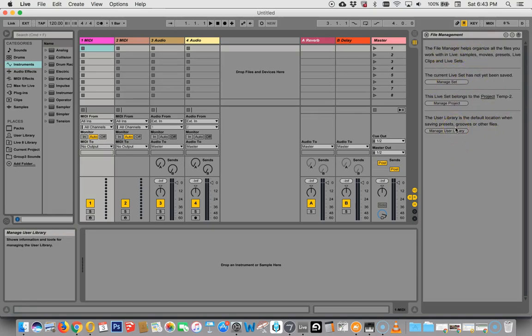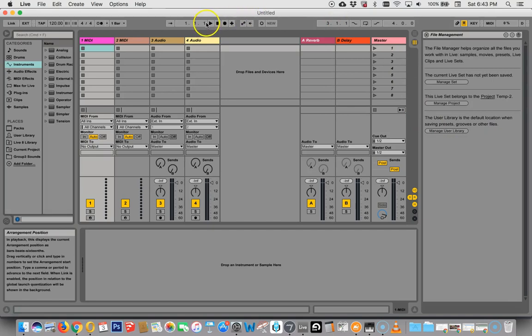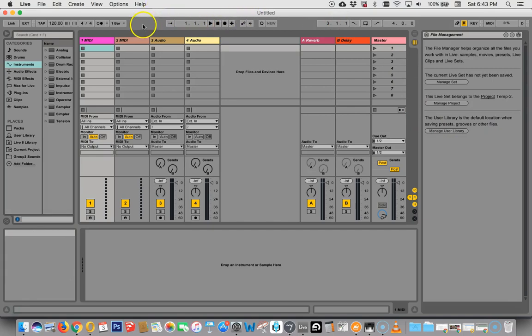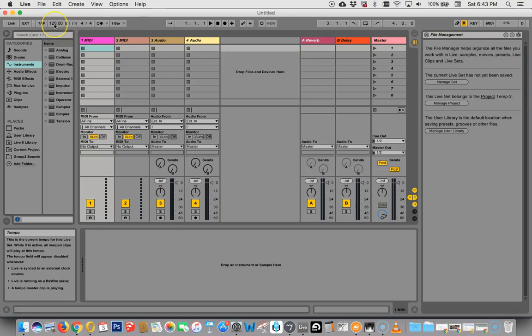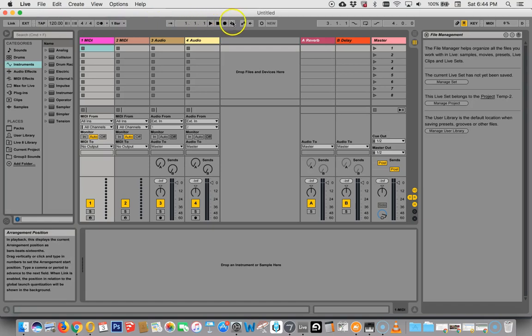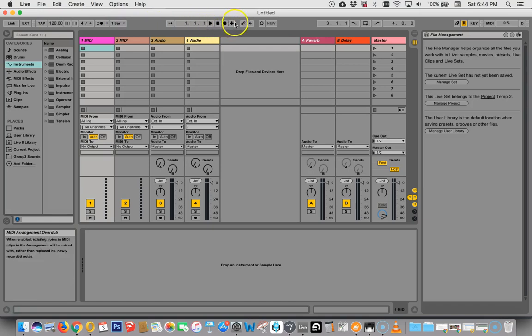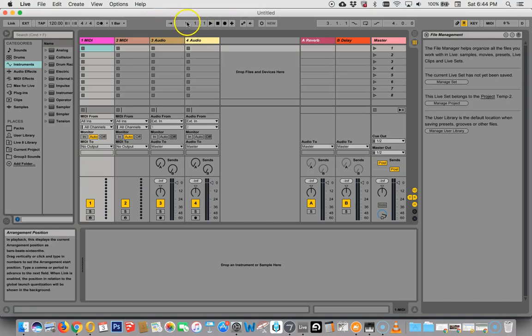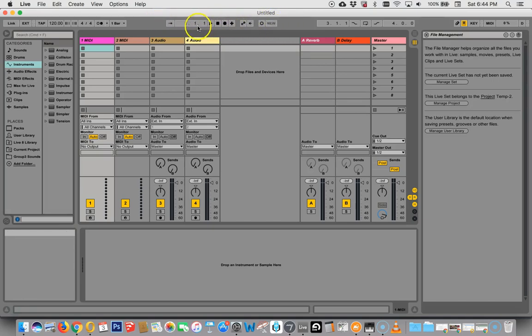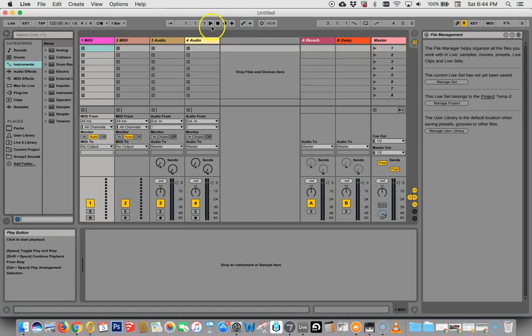So that is the basics of the layout here. Now, up along the top, you have your beats per minute. You have this called transport, which is play, stop, and record, and things like that. But this is really for arrangement view. So you'll see this running when the arrangement view is running, not necessarily only when the session view is running.